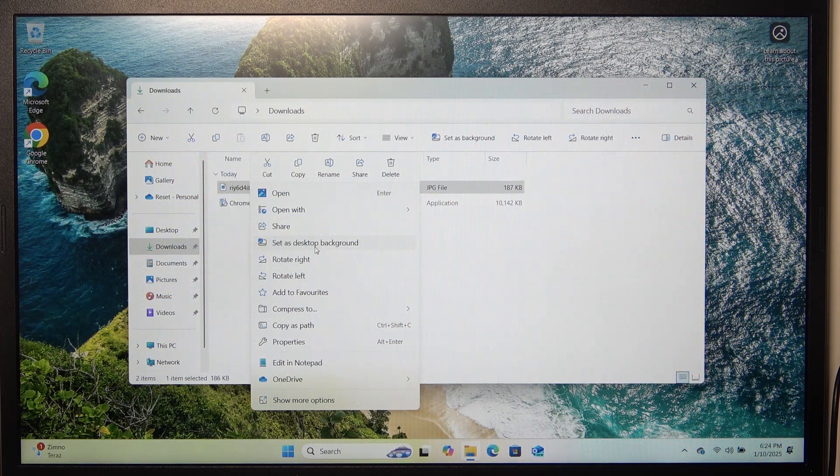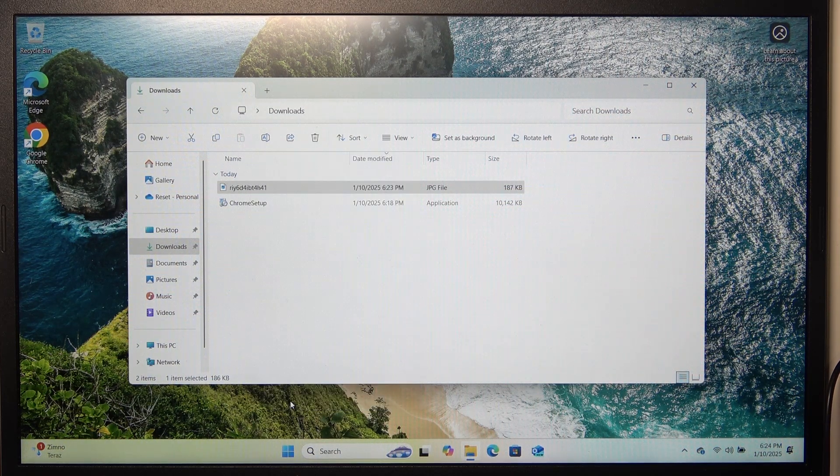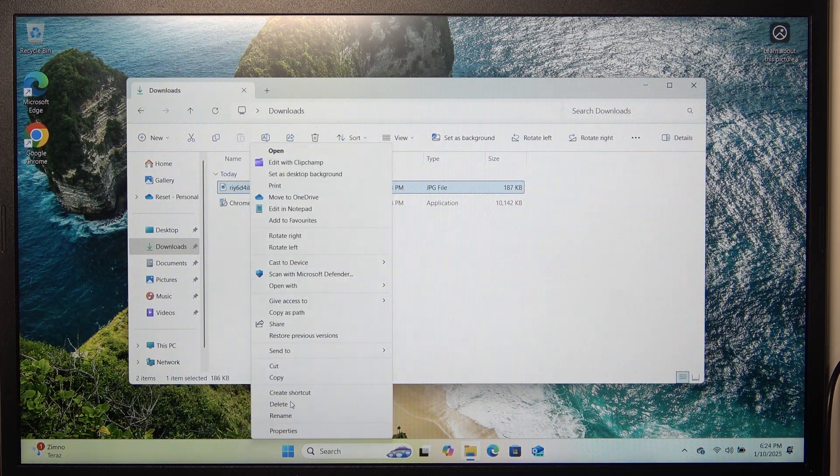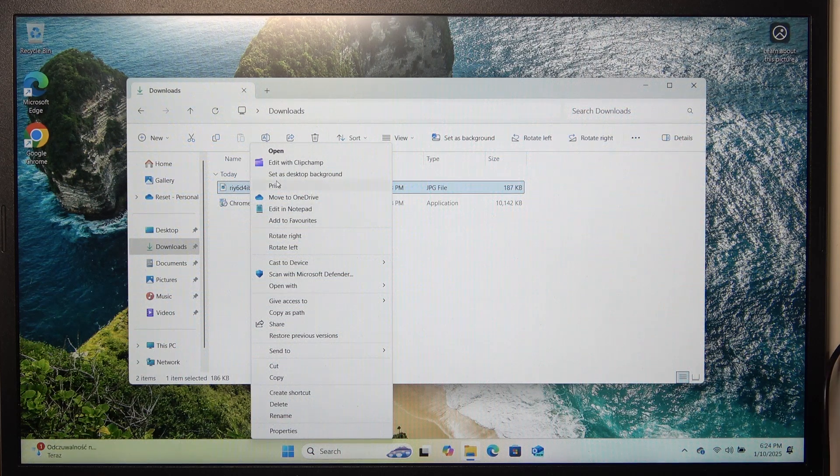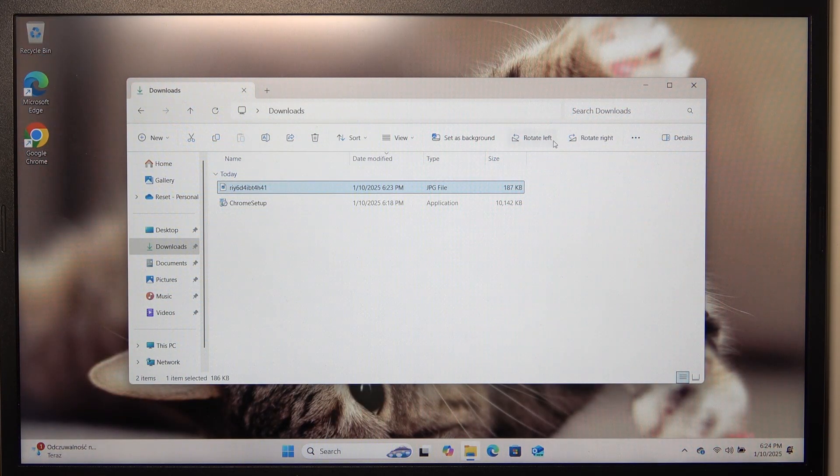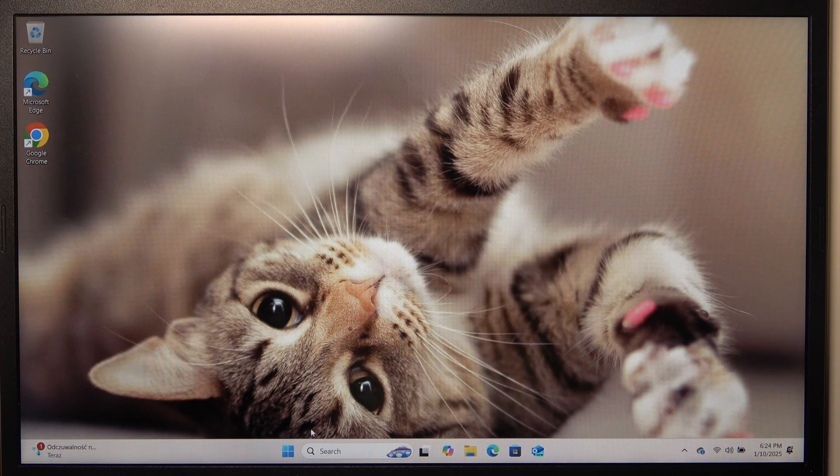or if it doesn't show it click on show more options and here is set as desktop background. So I'm gonna click on that and now it's set just like that.